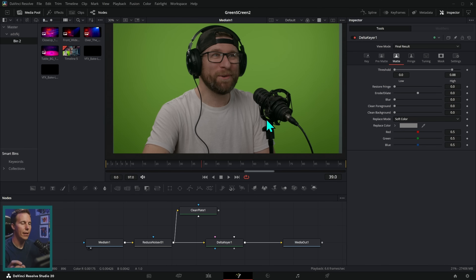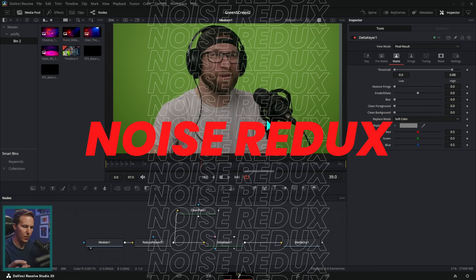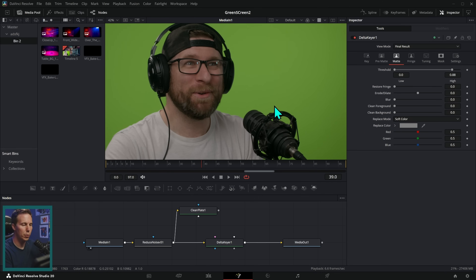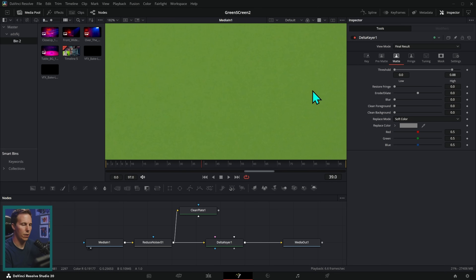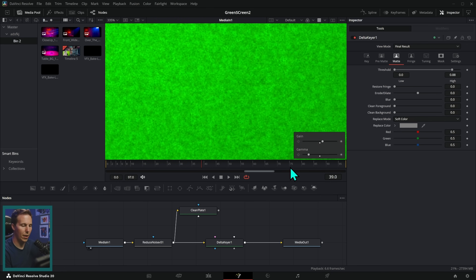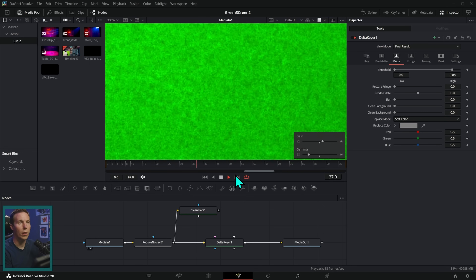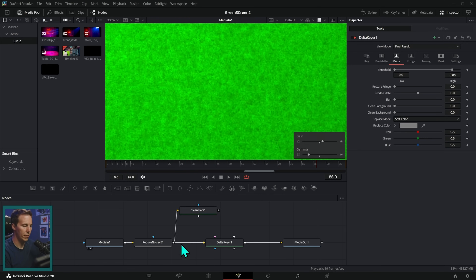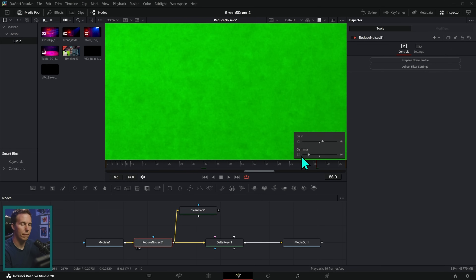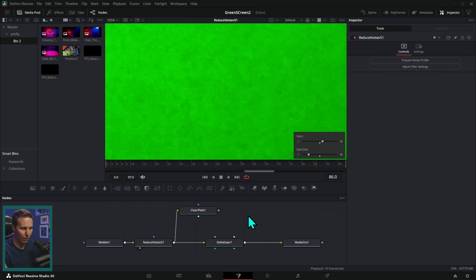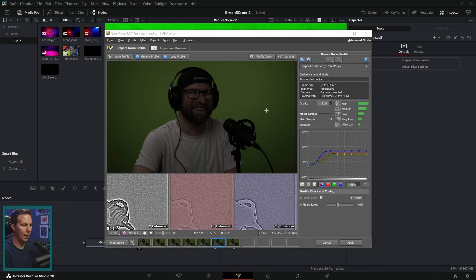A couple of tips for using the delta keyer: when you want a really nice green screen key, you have to reduce the noise. Even though the footage looks clean, if you zoom in there is actually some dancing noise which makes it harder to key. It's best to reduce the noise before you do your key. If you do more than a couple of VFX shots per year and want them to look good, I'd highly recommend getting a plugin called Neat Video.